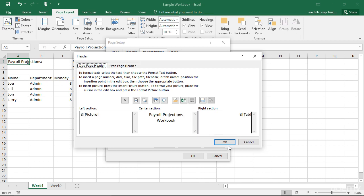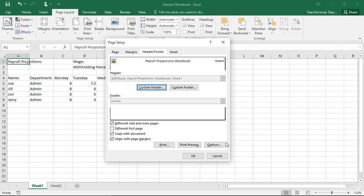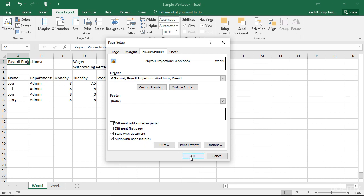When finished, click the OK button to return to the Header Footer tab in the Page Setup dialog box. The last two checkboxes allow you to scale the headers and footers along with the worksheet content if needed, and align the headers and footers with the page margins specified in the Margins tab.